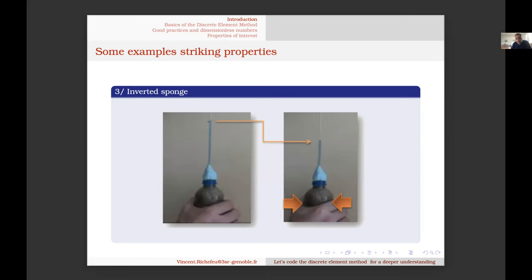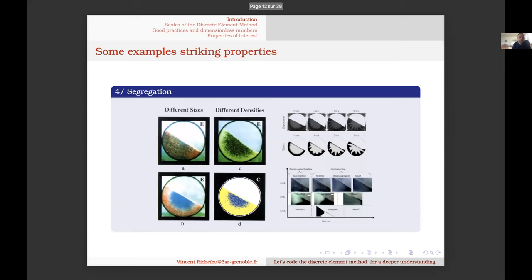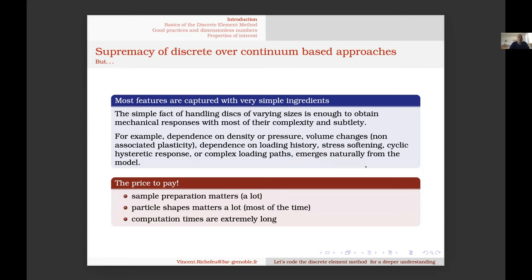Another example is sand in a plastic bottle saturated with water. If you push on the bottle, the fluid will not rise but go down instead. This is due to dilatancy — the material needs to grow its void space to shear. If the void is bigger, the fluid goes inside. In DEM, this feature is naturally taken into account. The last example is segregation — due to particle shapes or other properties, segregation happens naturally in DEM but not in continuum models.